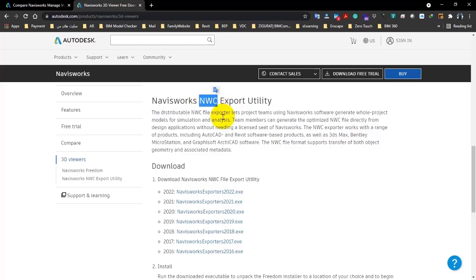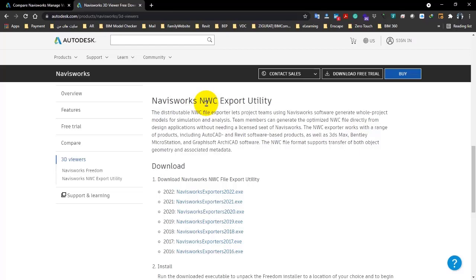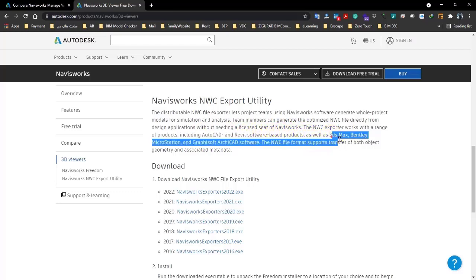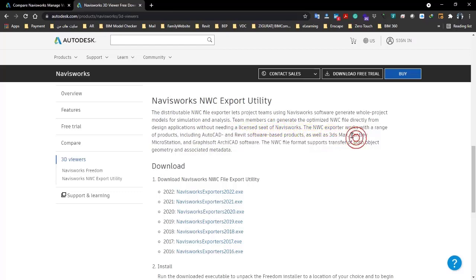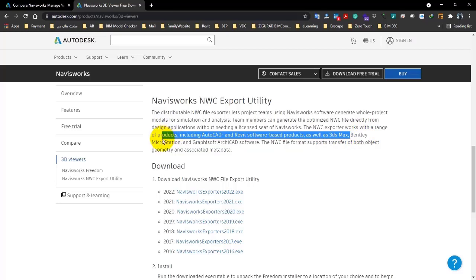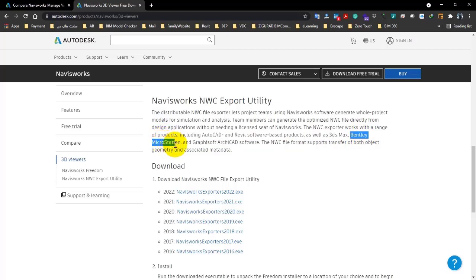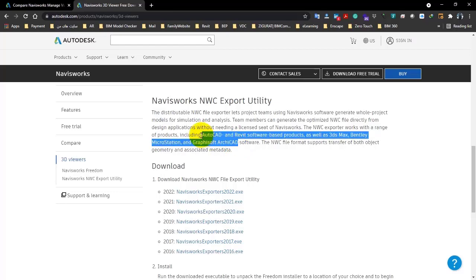The software can open it very easily. However, I told you we have NWD, FX, IFC, and many other formats this software can support, but this one is the best format for entering. You can also see the names of softwares here like AutoCAD, Revit, 3ds Max, Bentley MicroStation, and also ArchiCAD. These softwares can produce this format.